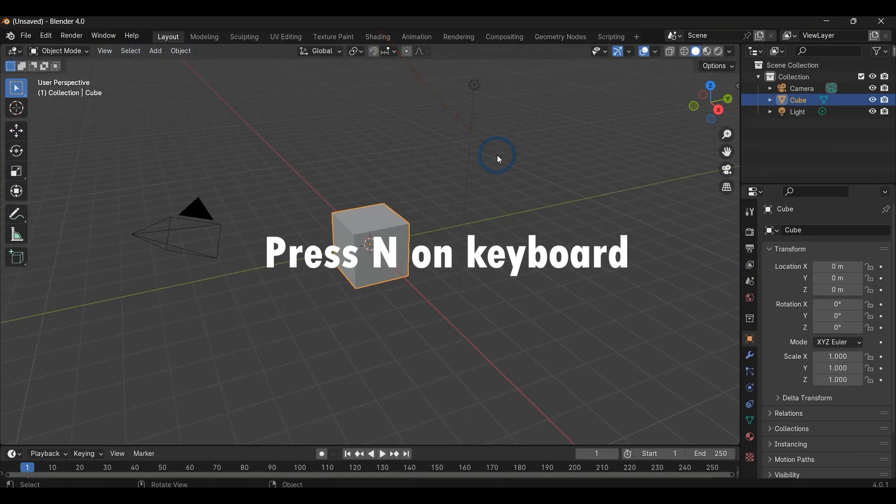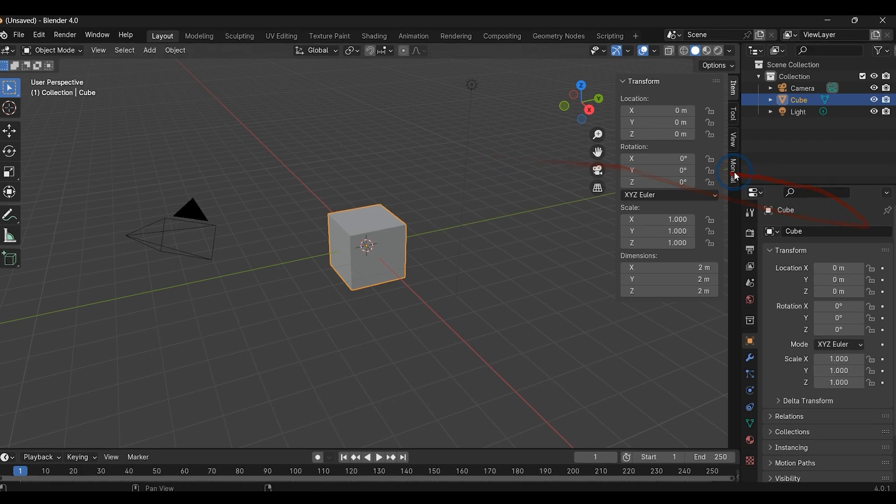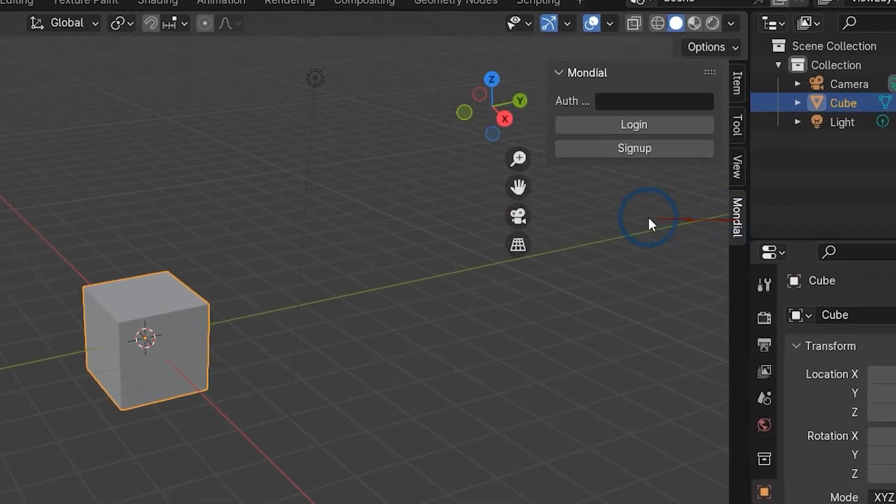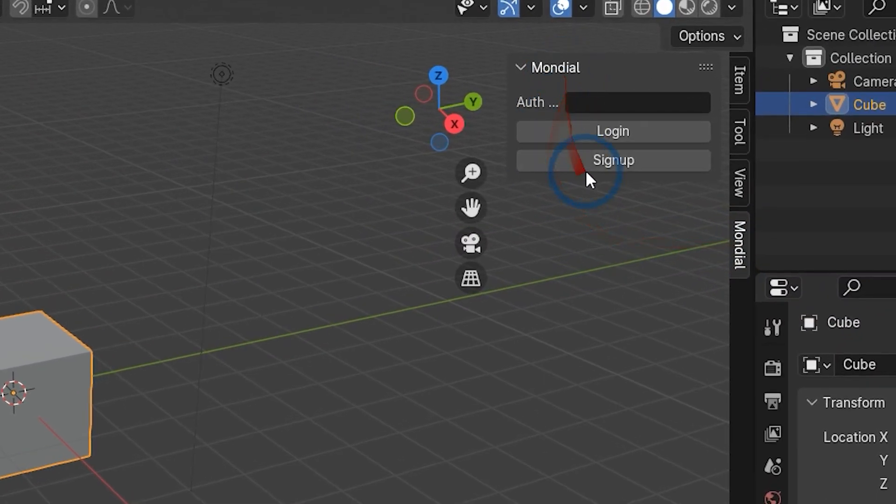Press N on keyboard, now open the Mondial tab and click on Sign Up.